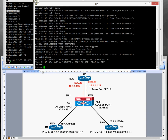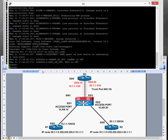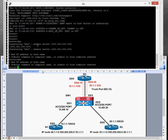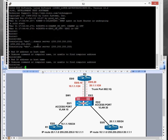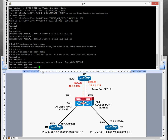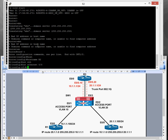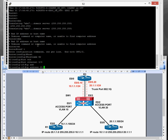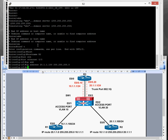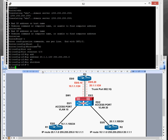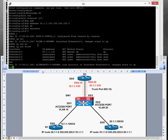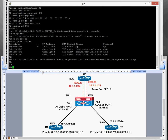Router 2 is all booted up. Enable, conf t, hostname R2. Same interface — Ethernet 0/0. This time we're going to configure an IP address of 20.1.1.100 255.255.255.0, and then do a no shut. So those two routers are ready. The switch is ready for the access ports. We now do the router on a stick config and the trunk configuration on the switch as well.